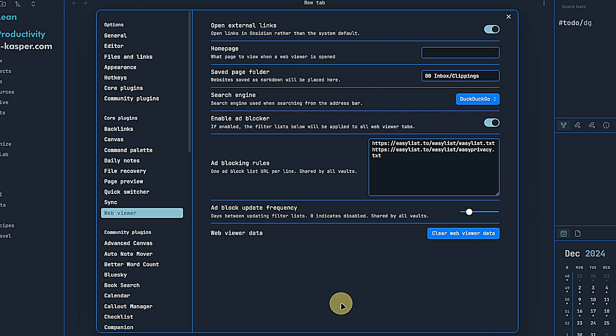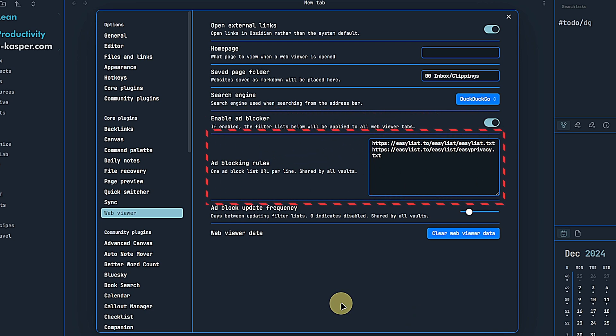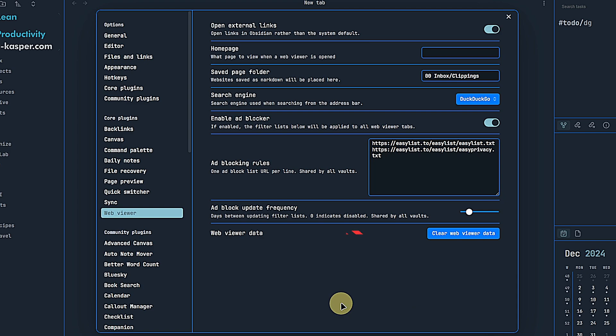The next three settings are related to something that many of us will appreciate, a built-in ad blocker. This is enabled by default and unless we experience issues, we will probably want to keep it on. We can also modify or add blocking rules to fine-tune its behavior and ensure it effectively blocks any unwanted content. And then we can set the frequency for updating these filter lists. We can pick a value from 0 to 24 days with 0 meaning that they will not be updated automatically at all.